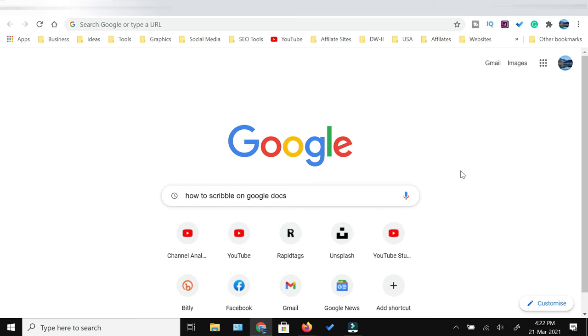How to scribble on Google Docs - this is what I'm going to show you in this video. In my previous videos, I have shown you how to draw on Google Docs and how to draw a line in Google Docs. You can check out those videos also, but if you're interested in knowing how to scribble, follow these steps.